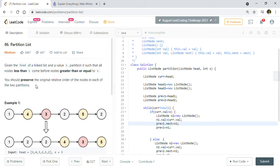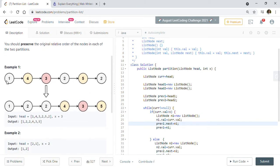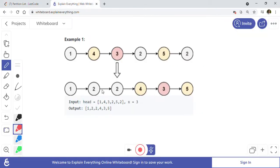Basically, we have been given a singly linked list and a value — let's say three. We have to partition this list in such a way that the first partition will have all values less than three, and the second partition will have all values greater than or equal to three.